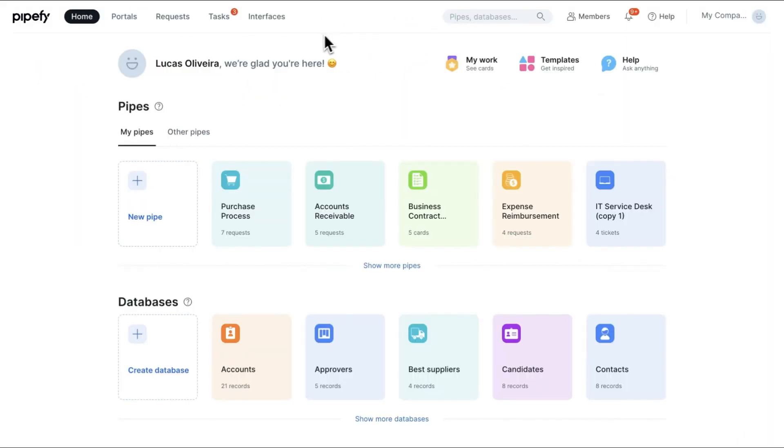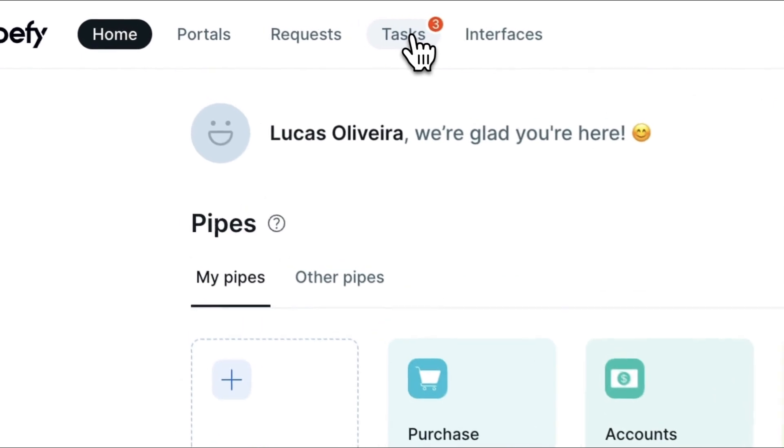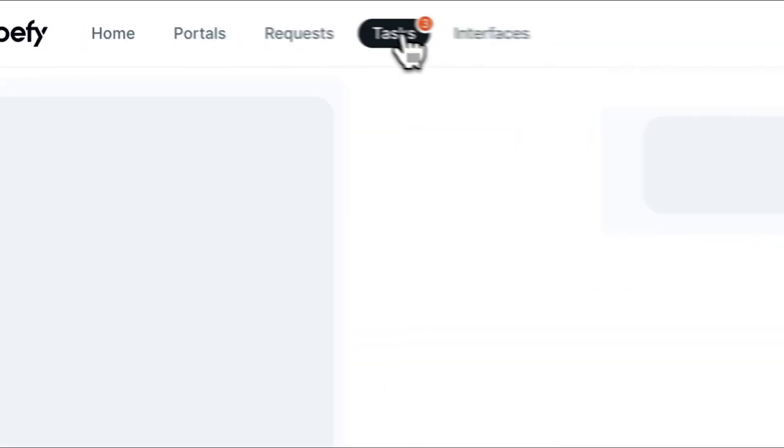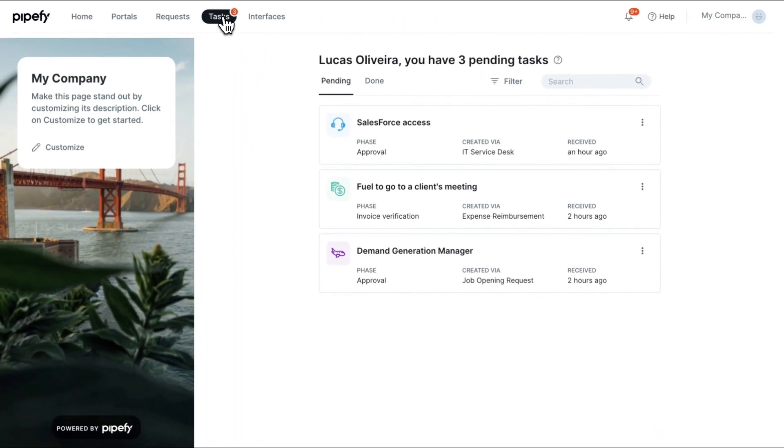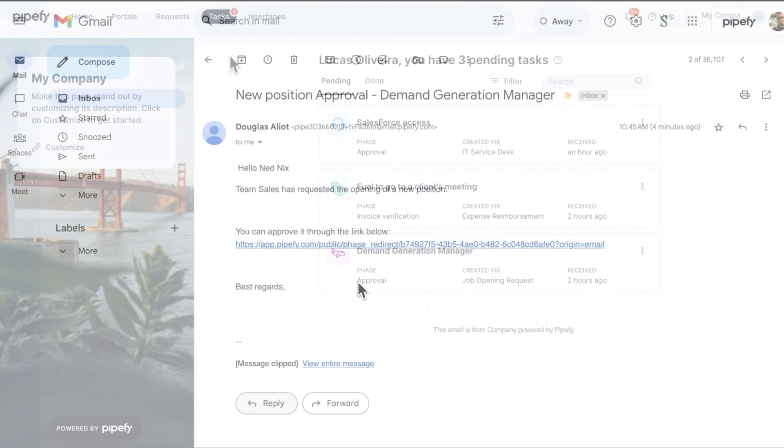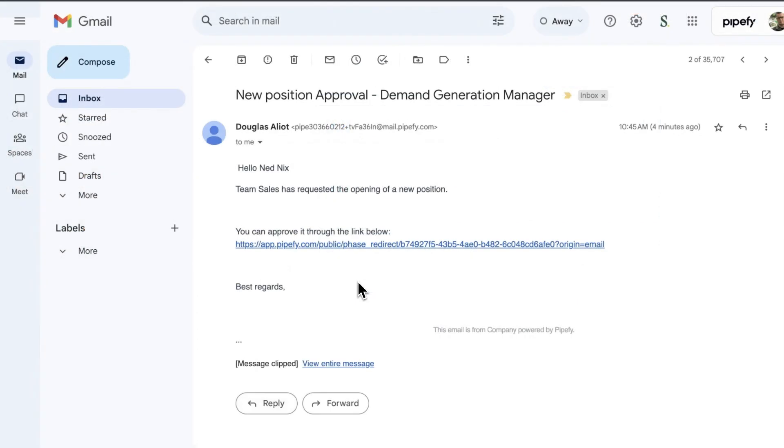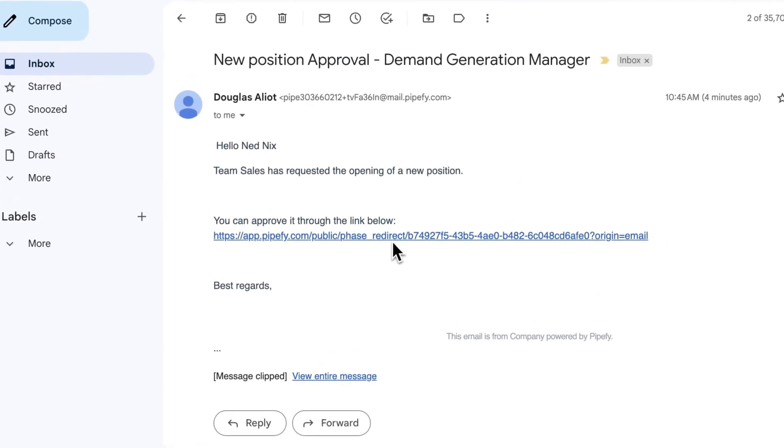If the approver has access to Pipefy, they can view pending fillings in the Task tab. If they do not have access, they can go to their Received Email and complete the Task through the sent link.